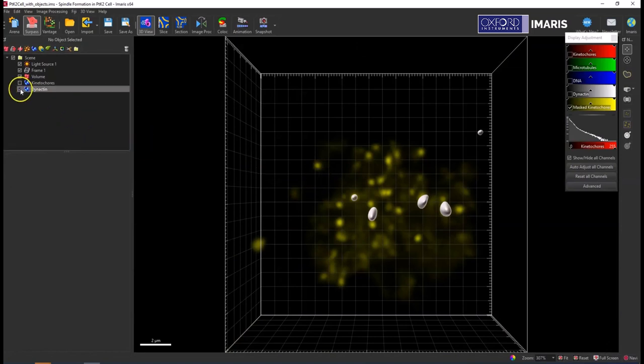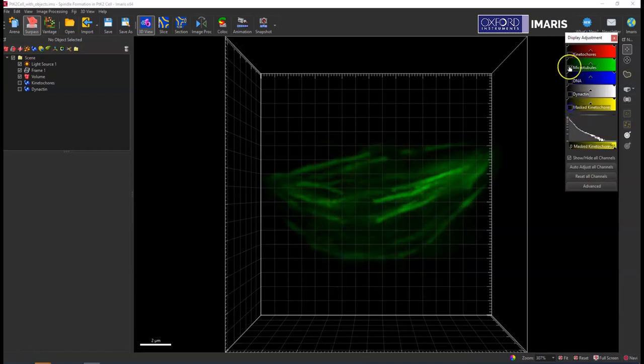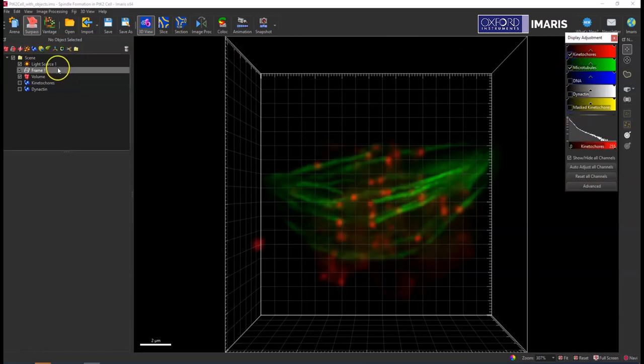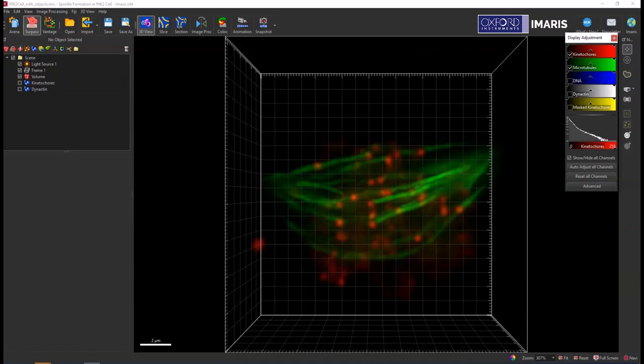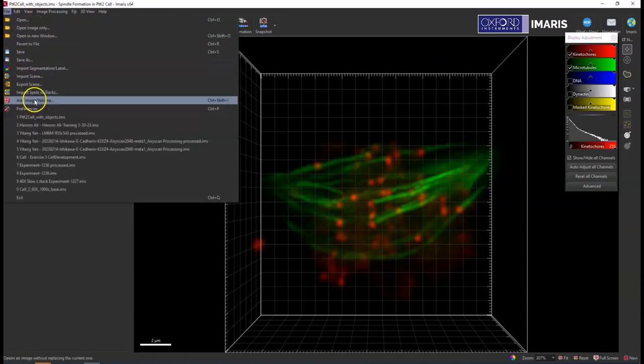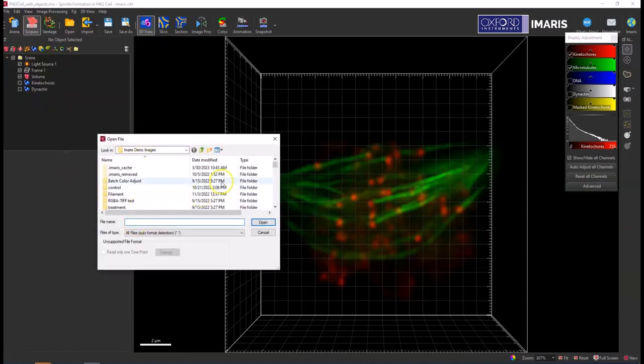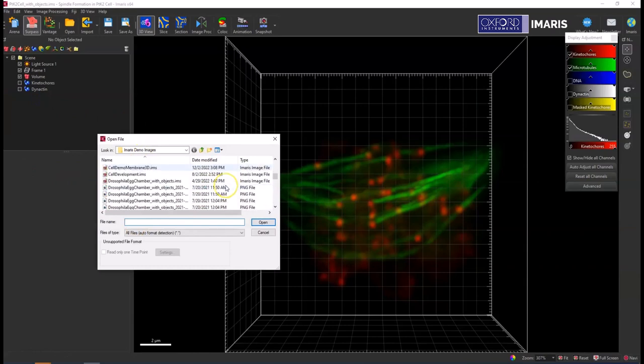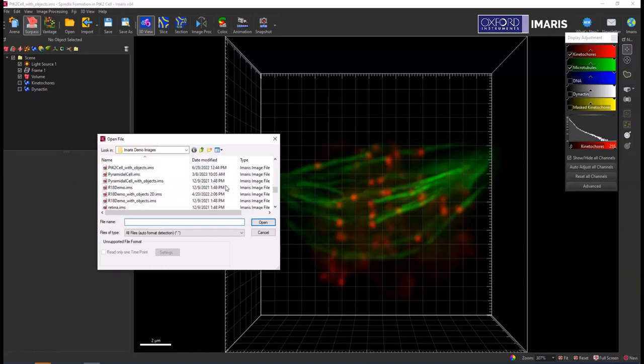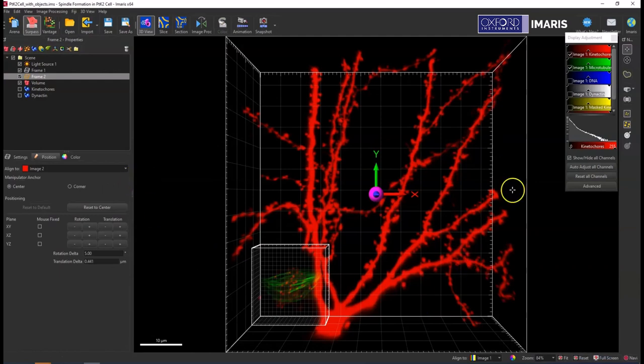Okay, so I have this data set here. I'm going to turn on some more of my channels so you can see what's going on. And then once I open up one data set, I can go into File, Add Image Volume, and then select the second data set that I want to add in. It's that pyramidal cell, so it's going to add these two images in together.